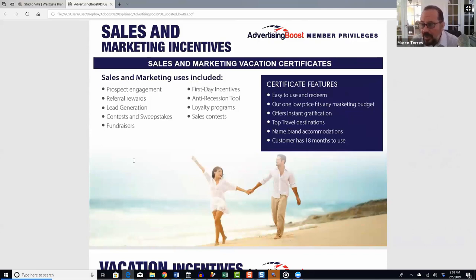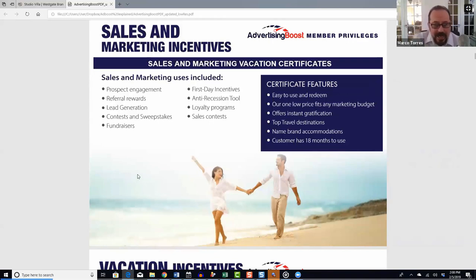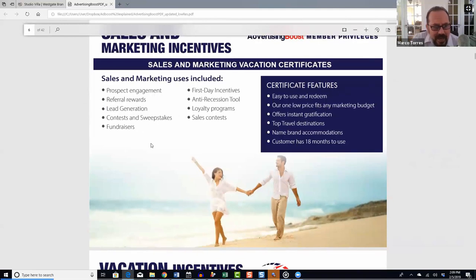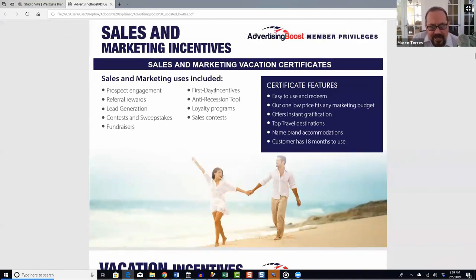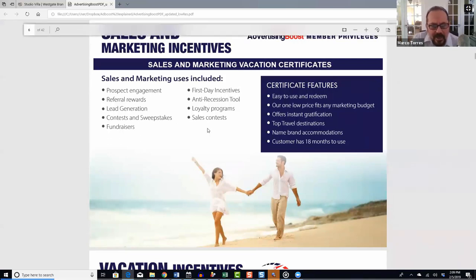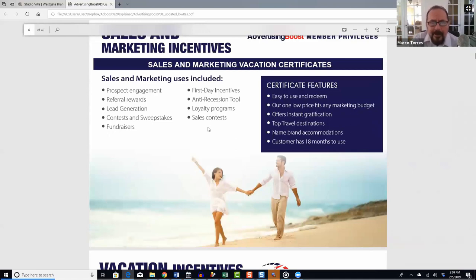It's blown up. We've become one of the most affordable all-in-one opportunities to grow your business. You can use these incentives for prospect engagement, referral rewards, lead generation, contests and sweepstakes, fundraisers, and first-day incentives — for example, as a closing tool: 'If you buy this set of mattresses today, you get a six-day five-night Mexico vacation or four days and three nights in Las Vegas.'